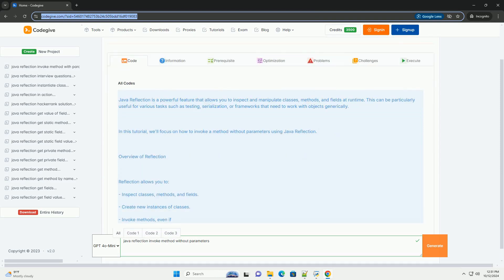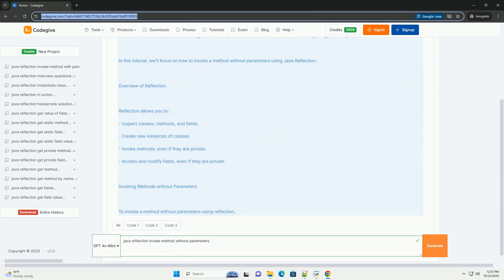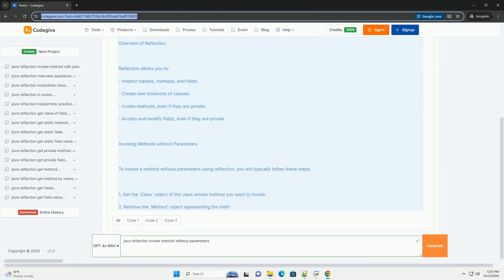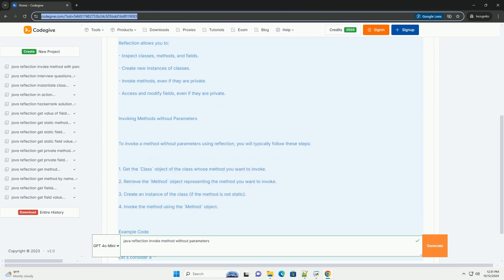Java Reflection is a powerful feature that allows you to inspect and manipulate classes, methods, and fields at runtime.